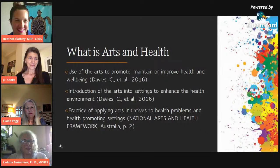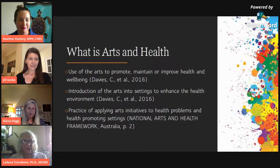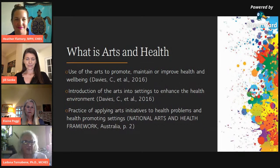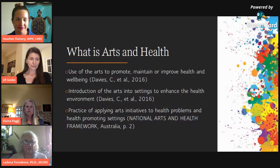First of all, I just want to acknowledge my co-presenters — they're an amazing group. I want to start with an overview of arts and health. You may have seen different definitions out there, but I chose these three for a reason. The first definition contains three powerful words: to promote, maintain, or improve health and well-being. That corroborates with a WHO report, as does the second definition — the introduction of the arts into healthcare settings — which includes photographs hanging on the walls, which Elaine will address later.